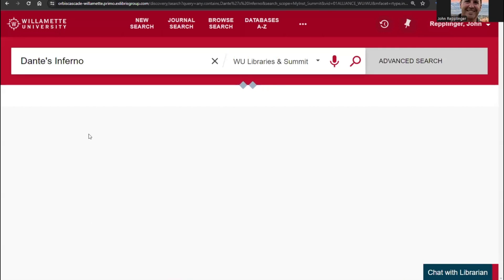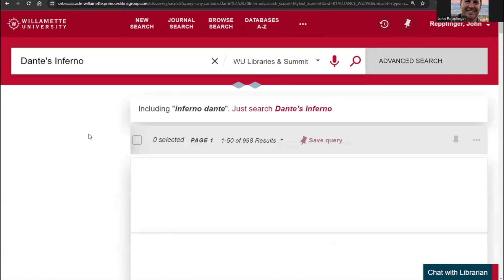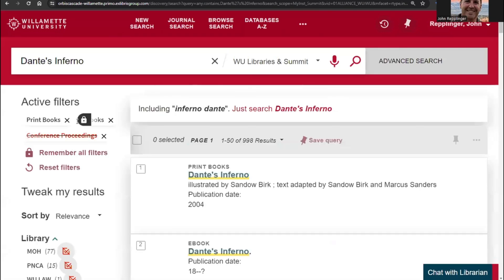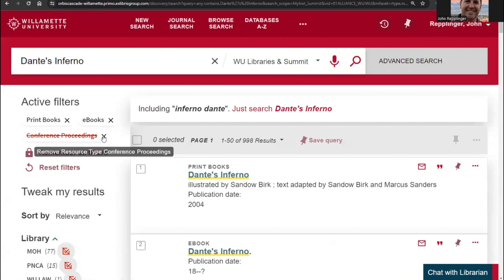Changing these will automatically rerun your search. To get rid of a specification, just click the X next to the limiter at the top of the sidebar.